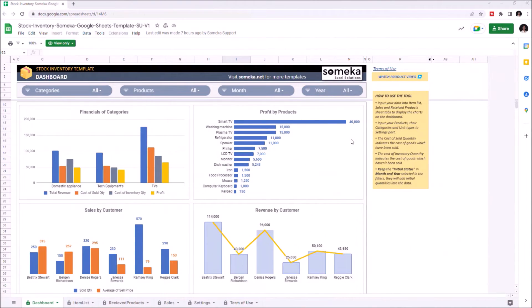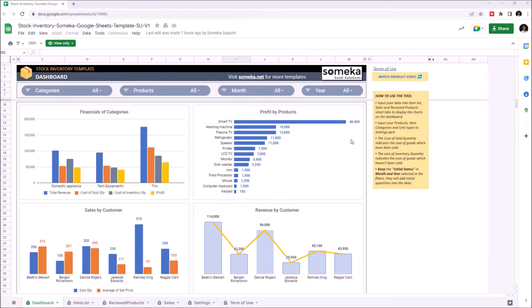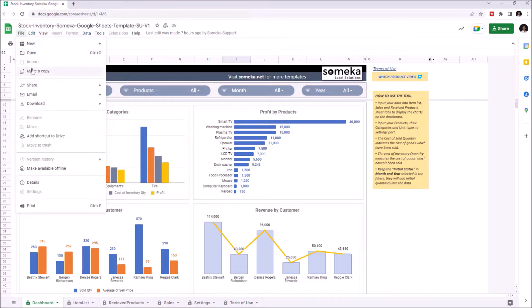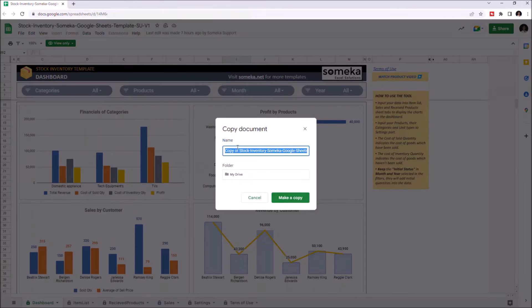Hello and welcome to SOMEKA Stock and Inventory Tracker for Google Sheets. This tool shows you the financials of your products and their categories, and also shows you the inventory report after all the purchases and sales you make. To use the template, you have to make a copy first. Just go to File and click on Make a Copy.